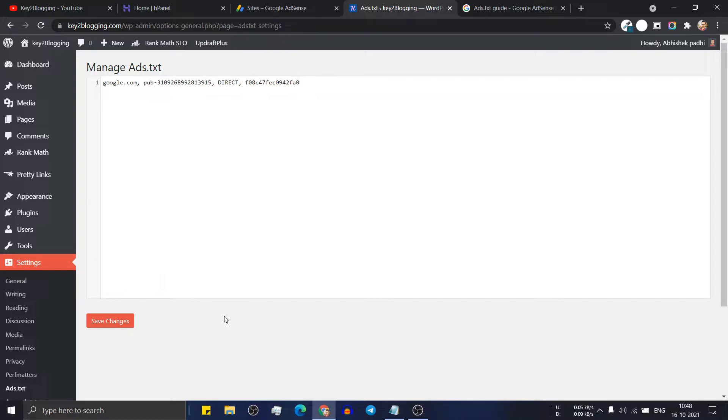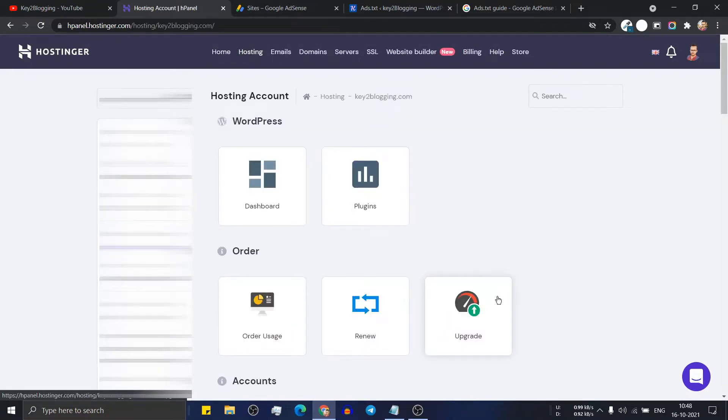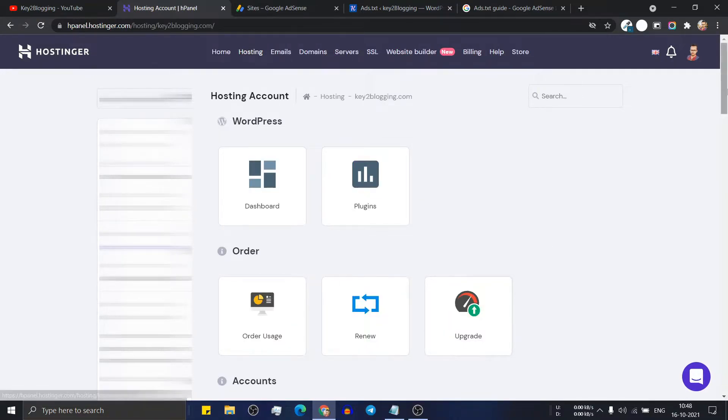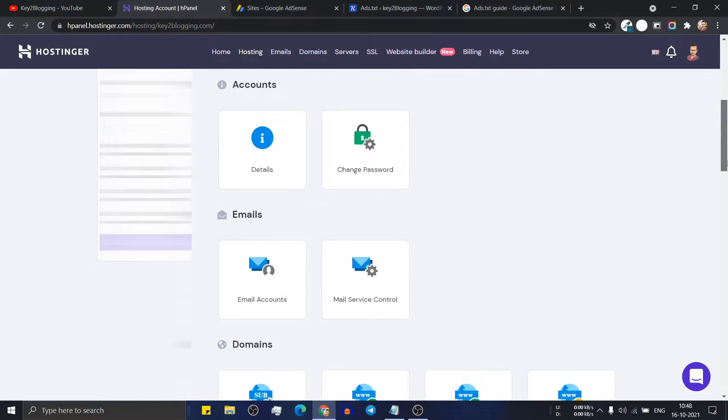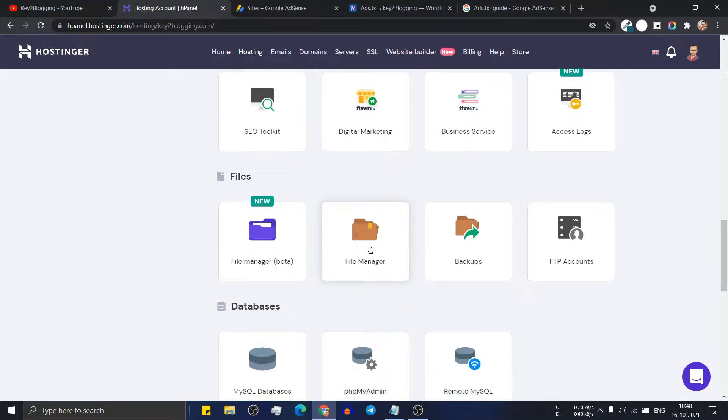And if you don't want to add a plugin for that then you can go to the hosting dashboard and here click on manage. And if you are using cPanel then you have to go to the file manager. So let me just click on the file manager here.